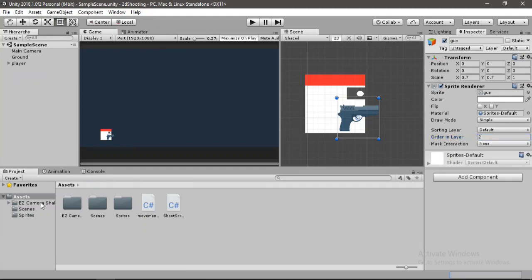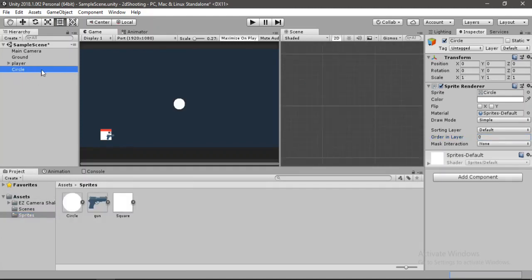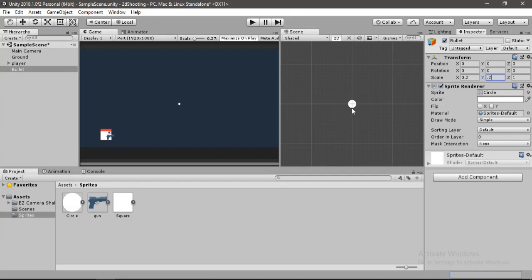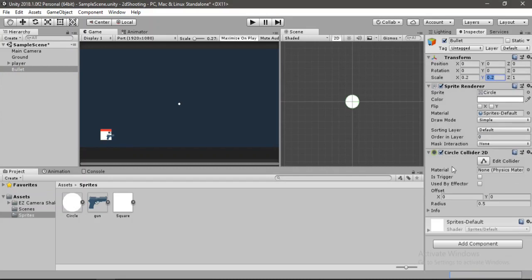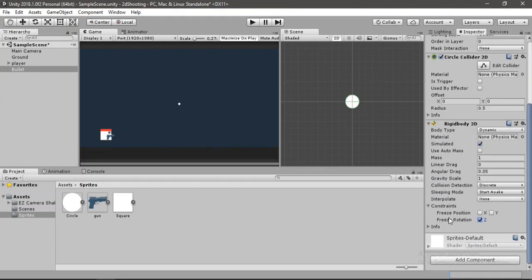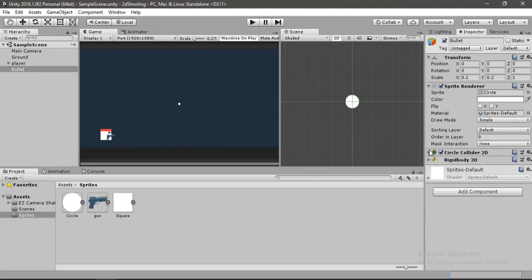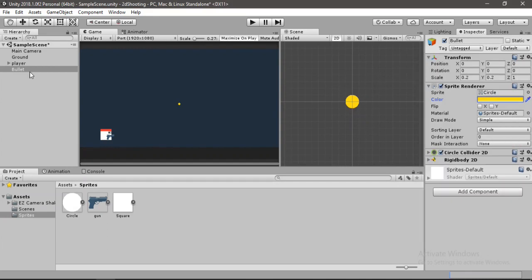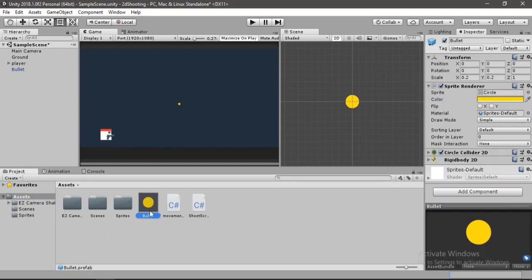Now let's make the bullet. Use a circle sprite, name it 'Bullet', and scale it down to 0.2. Add a Circle Collider 2D and a Rigidbody2D — enable Freeze Rotation and set Gravity Scale to 0. Change the color to something bright. Then make a prefab out of the bullet and delete it from the scene.